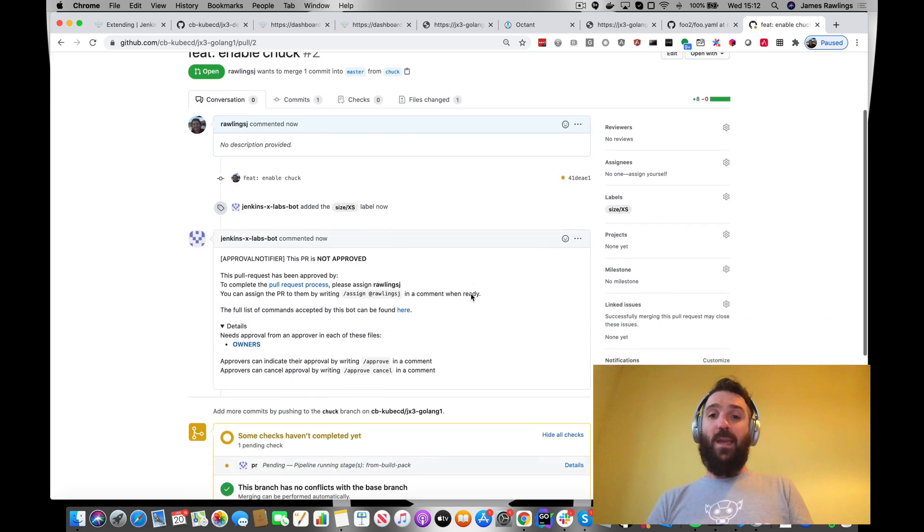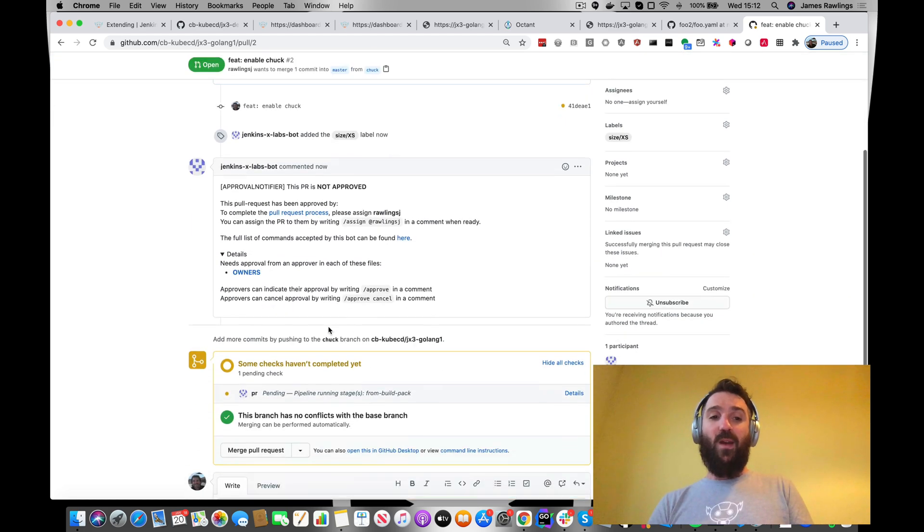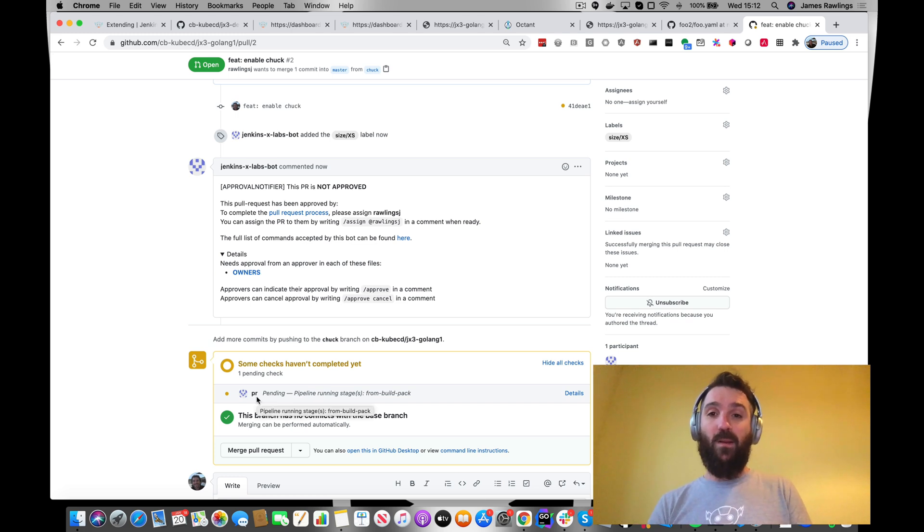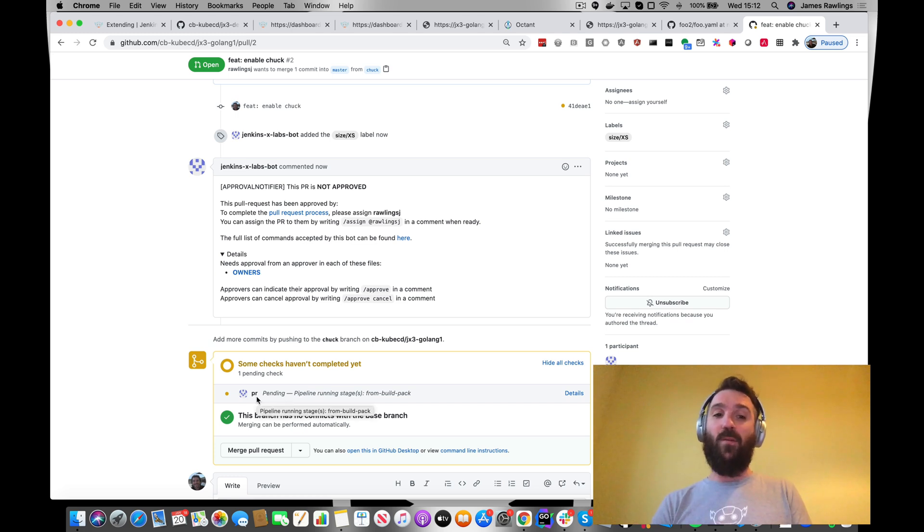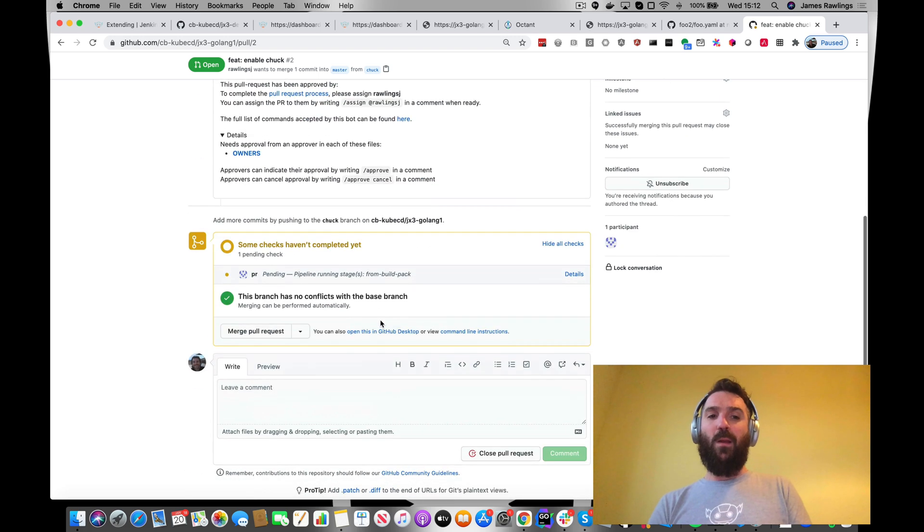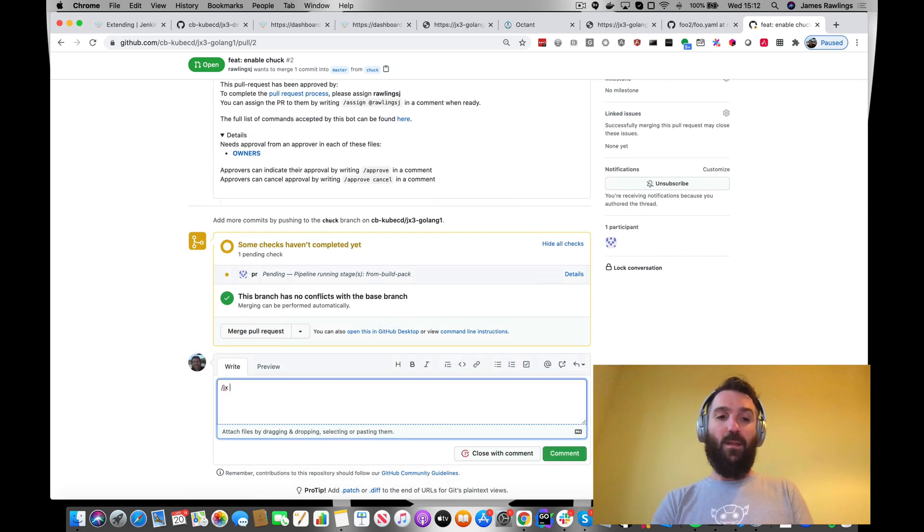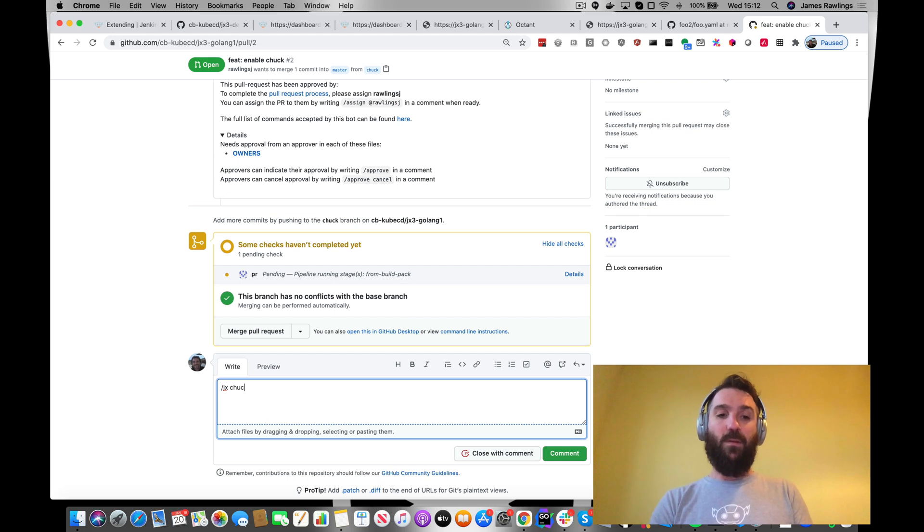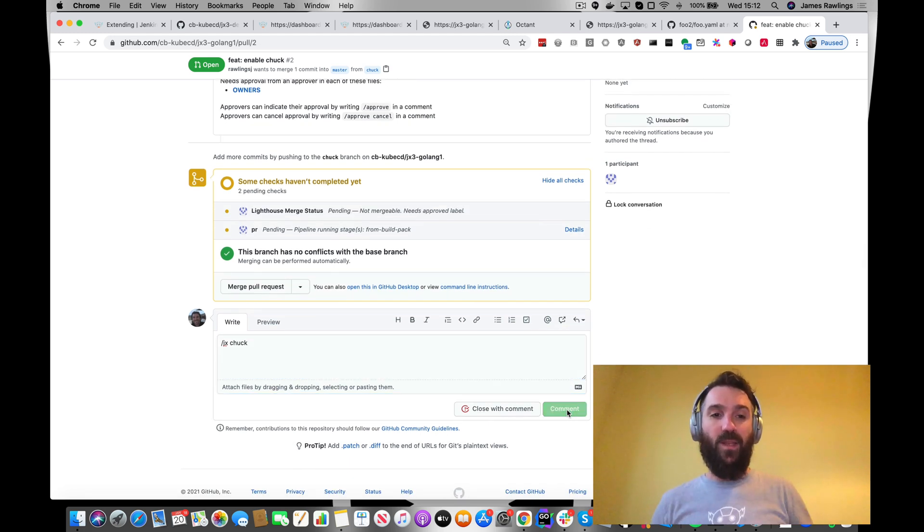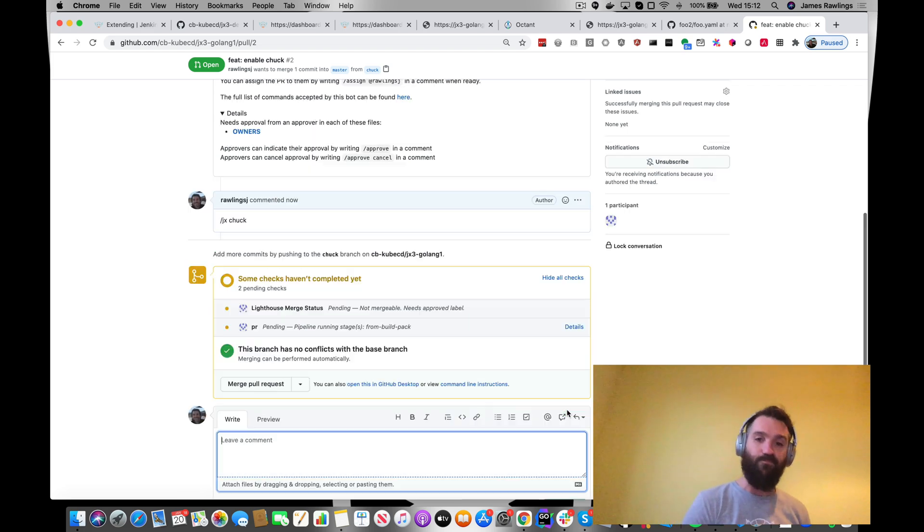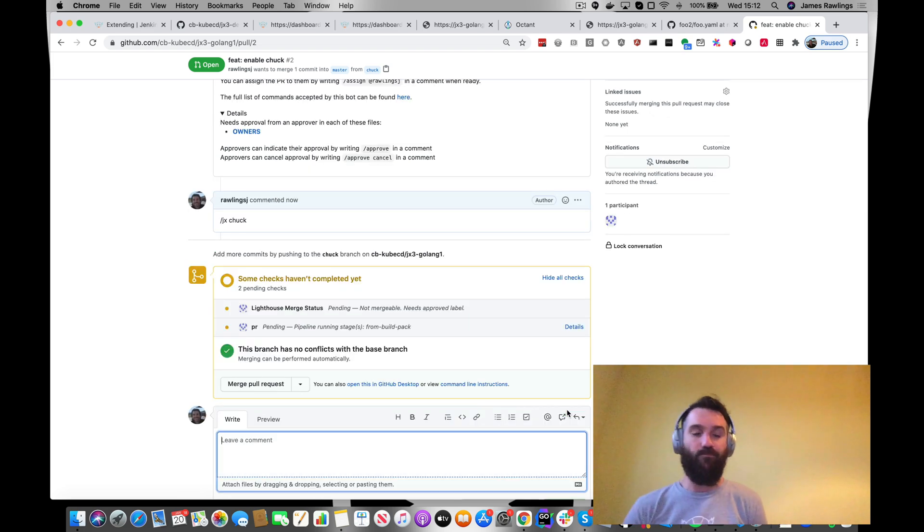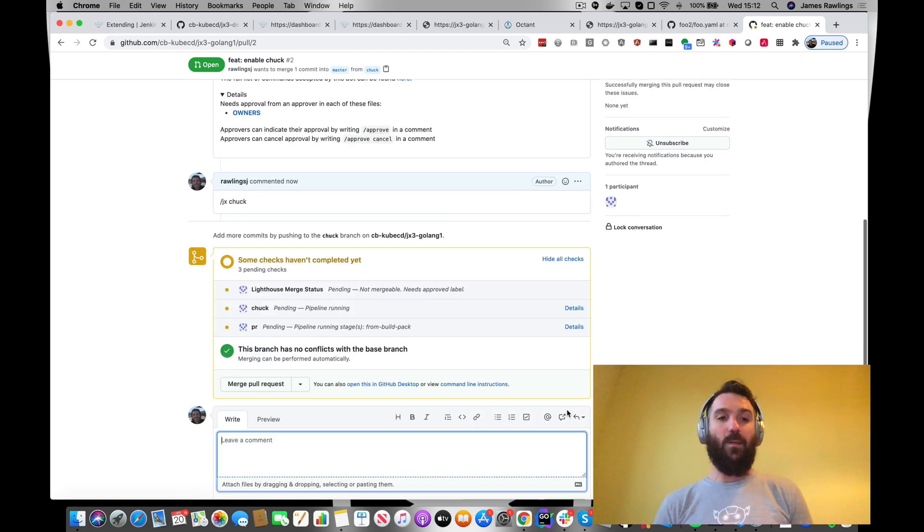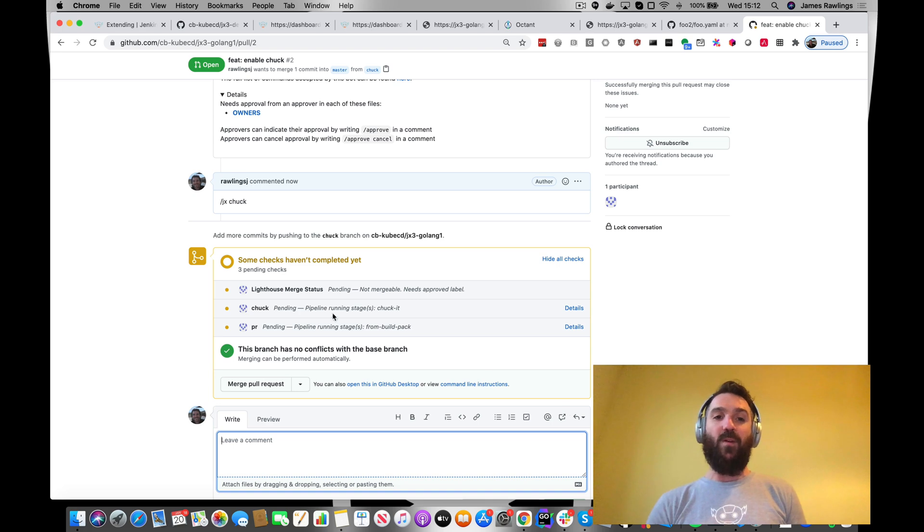Right. Again, we've got our normal PR pipeline that's running using the in-repo configuration. But now what we want to do is see if we can trigger that extra context we're doing. Jx chuck. Let's comment this. Here we can see we've got an extra context run.